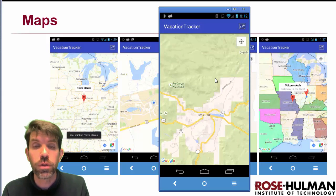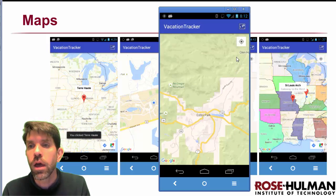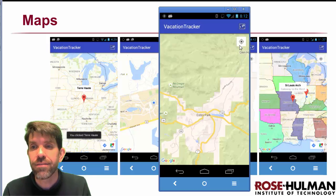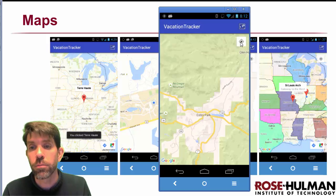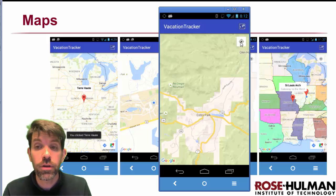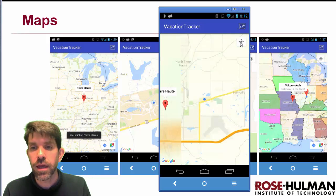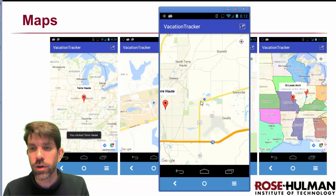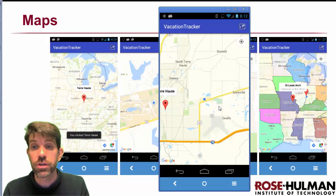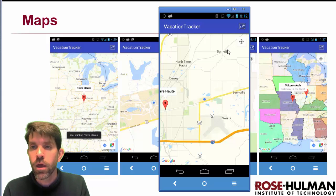So I can zoom to different places and find them. The last thing here is you'll notice that I have this button that, if I click it, is going to go back to my current location zoomed in. So this is going to animate us all the way back over to Rose-Hulman. We can see that we have the blue circle here showing our current location, and we could zoom in or out as much as we wanted to.